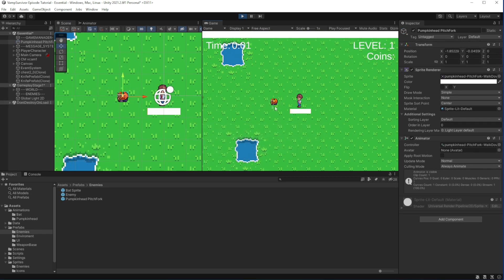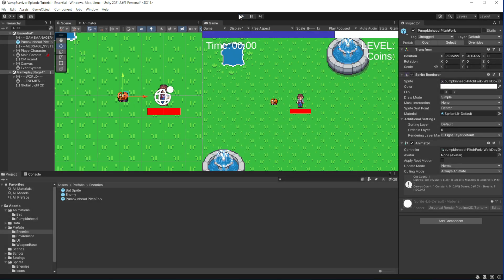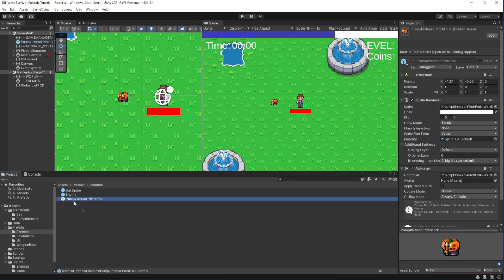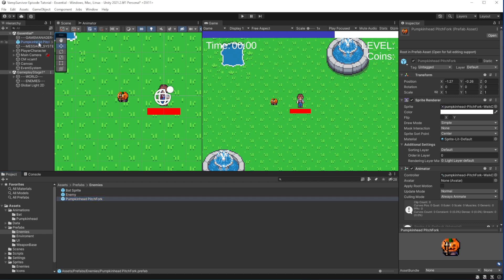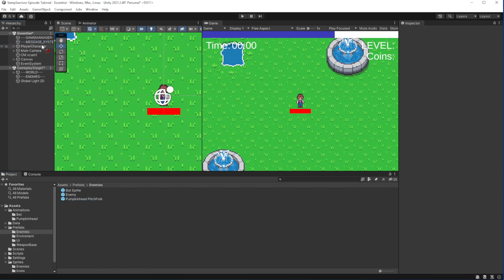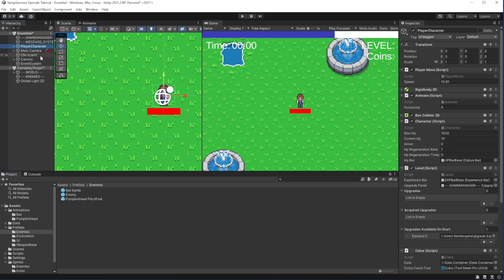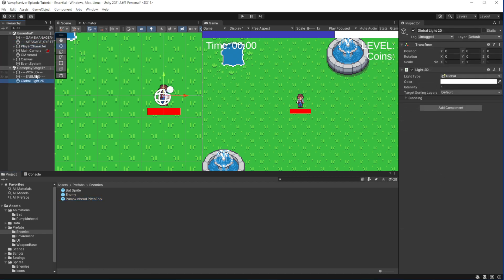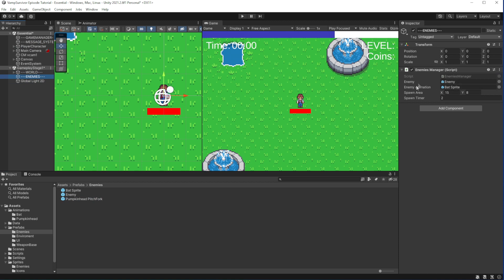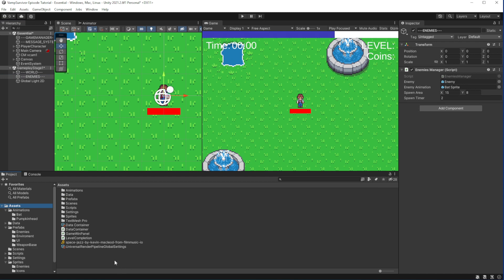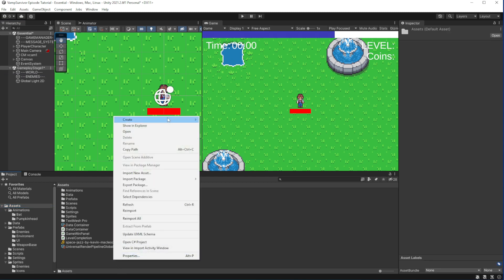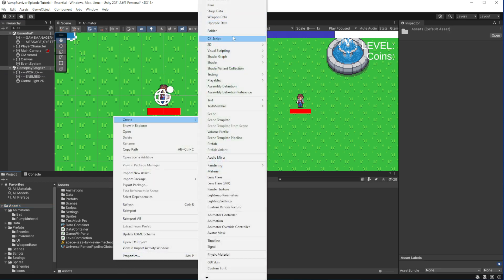Right now the type of spawned enemy is defined by referenced animation object in the enemies manager. Instead we want to introduce an enemy defined data container, which will have fields to define the enemies in your game. Create a new scriptable object called enemyData.